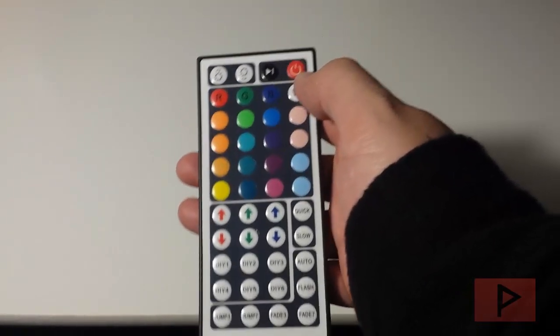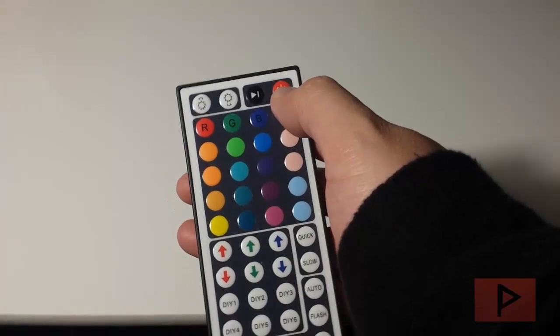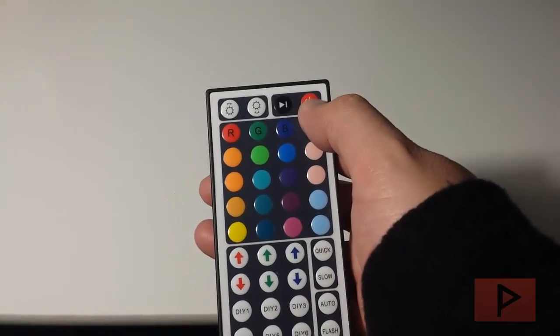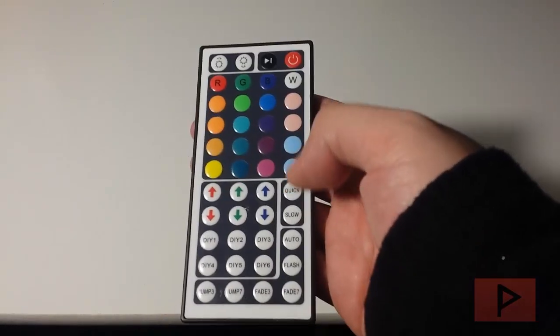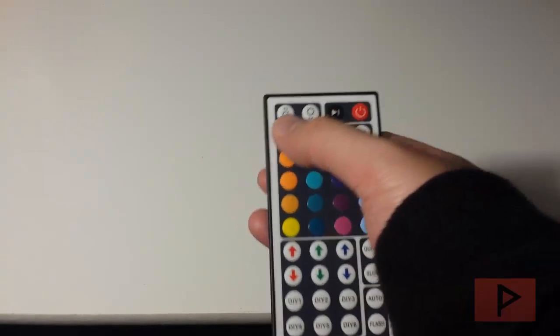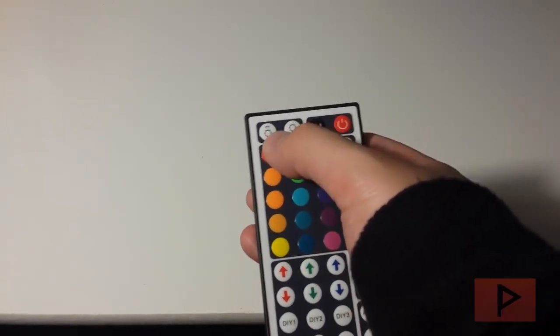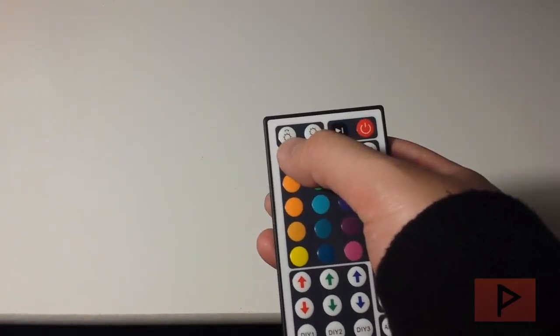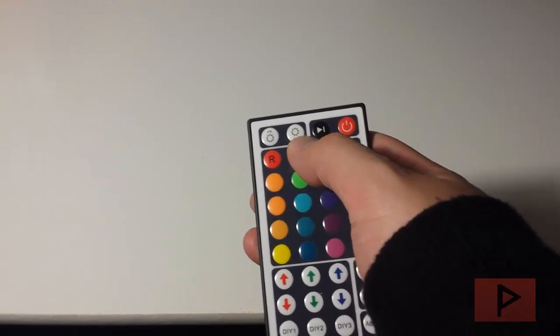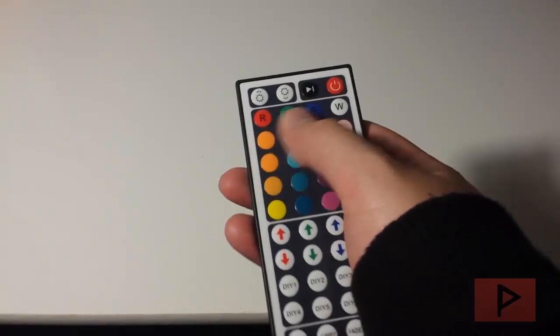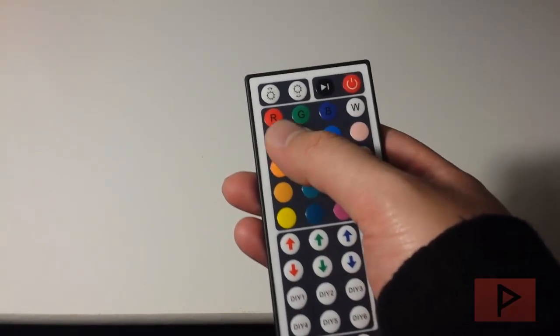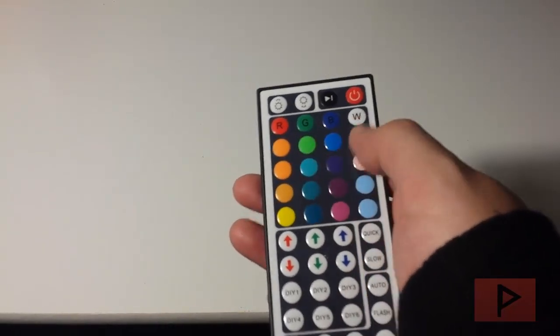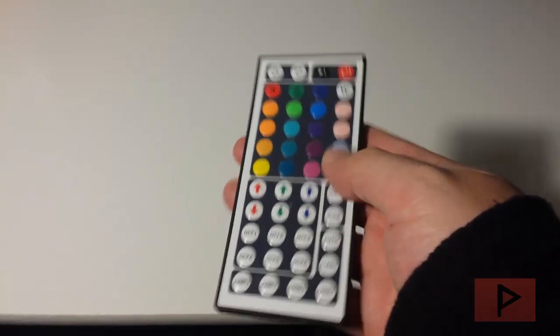So what are these buttons? Right here, this is the power button that turns on and off the LED strip. This is like a pause button if you have it in sequence mode. These two buttons here are the brightness controls for brighter or dimmer. And here are these different color sets that you could do: red, green, blue, white, and then these different shades of colors down here as well.